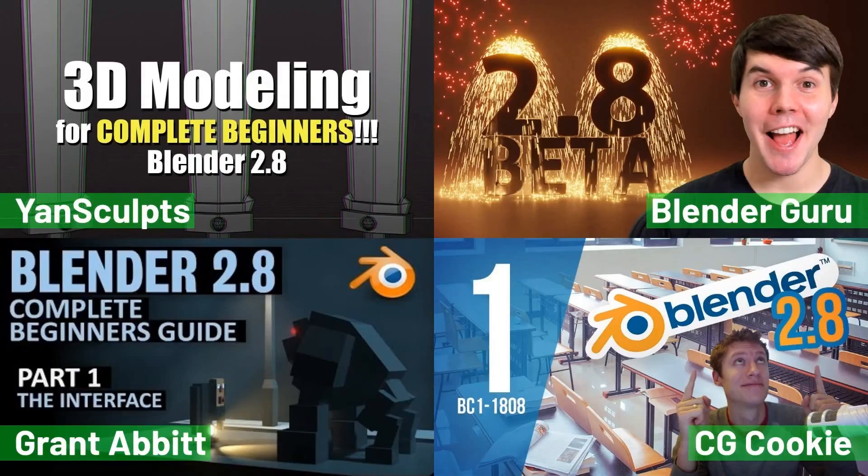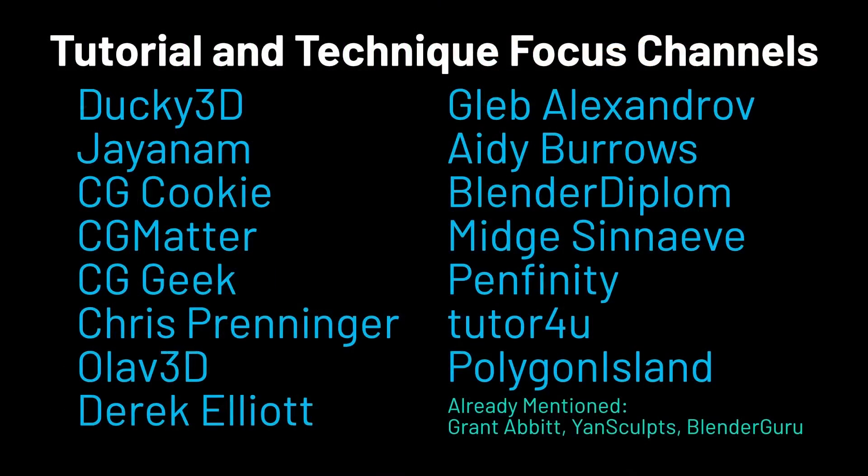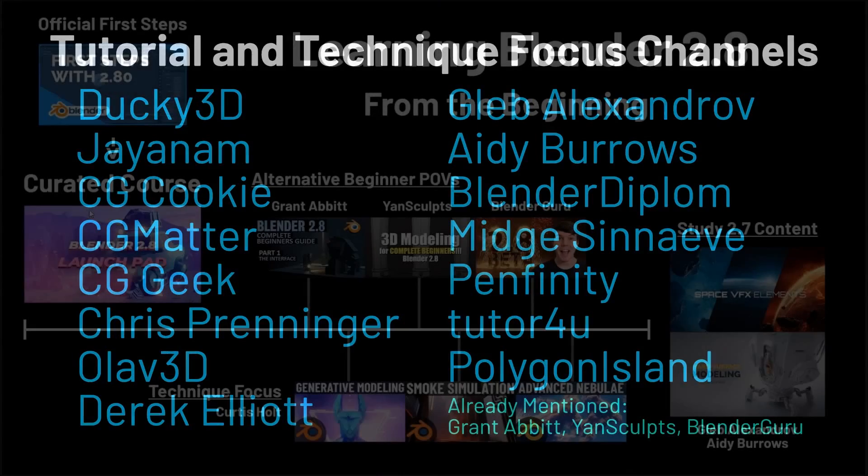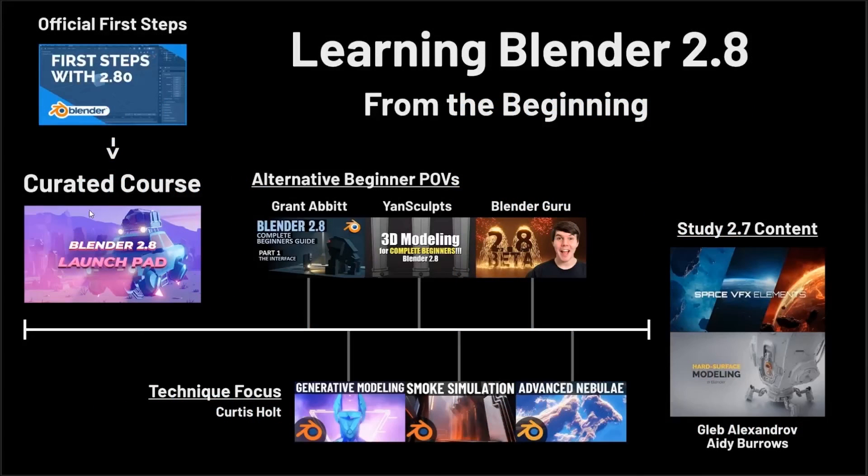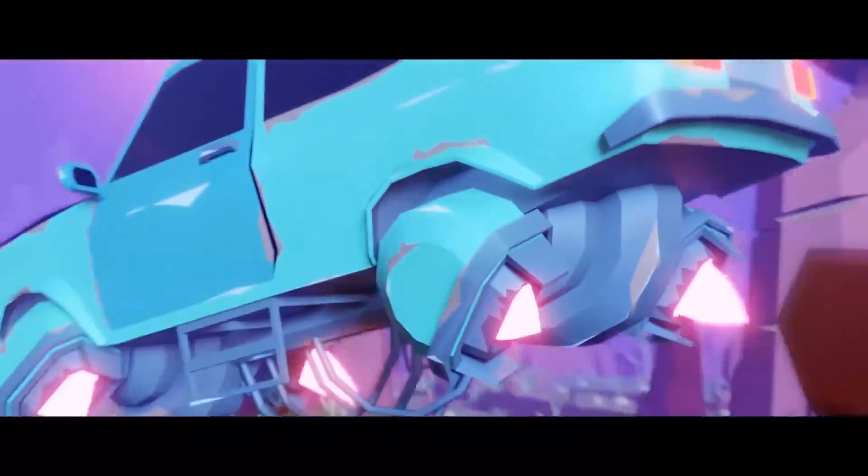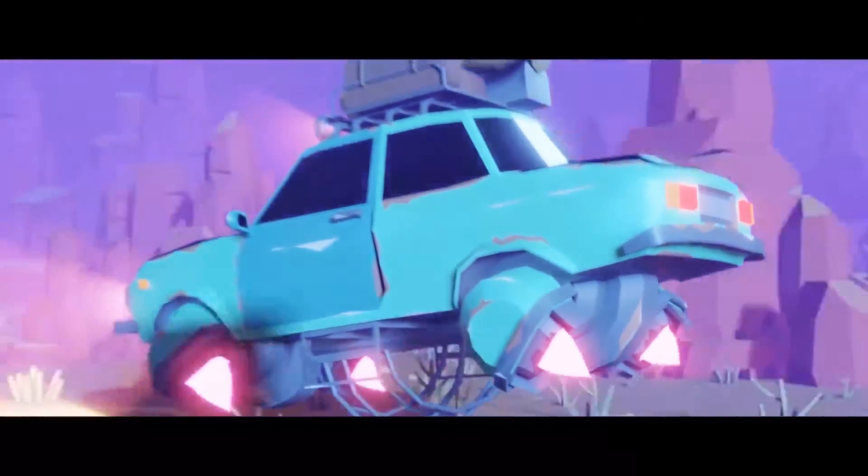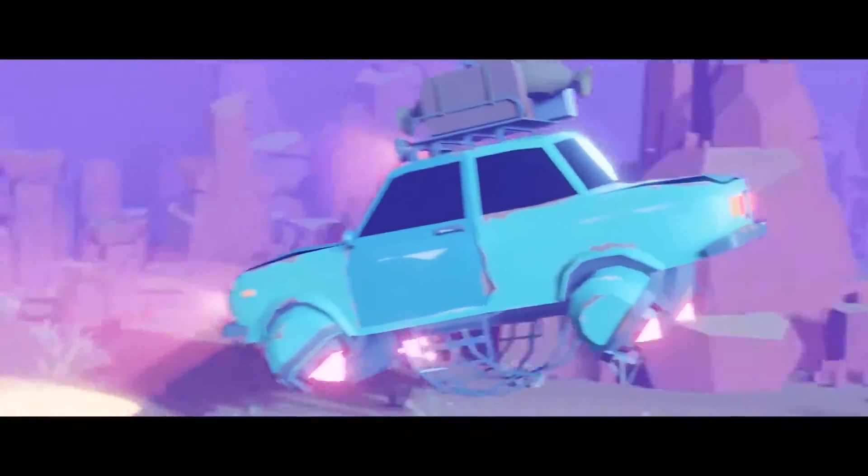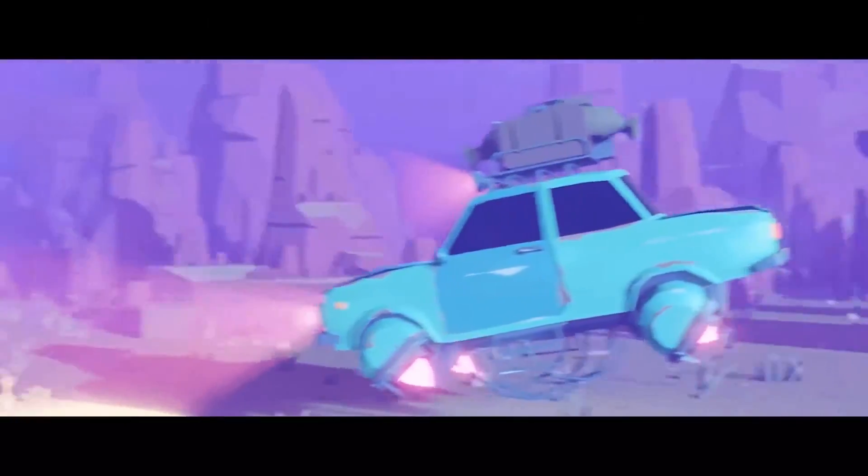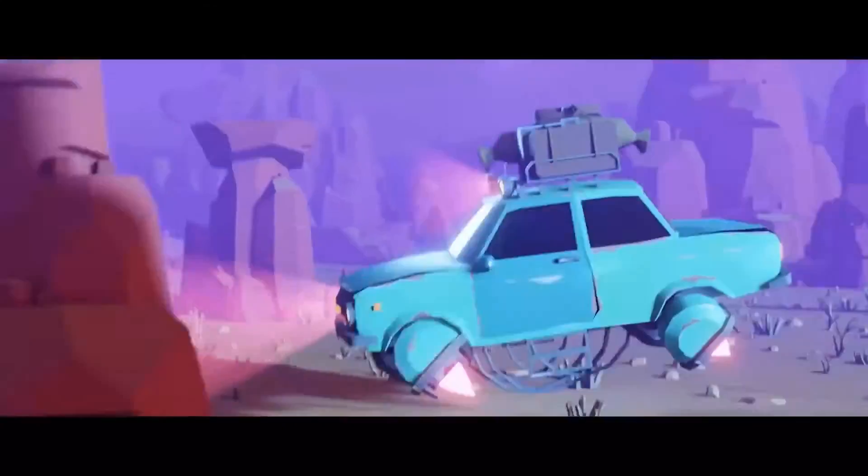In a previous video of mine called The Best Way to Learn Blender 2.8, I reviewed some of my favorite sources of beginner content, both free and paid, and compiled a guide for newcomers of what I thought was the best way to learn Blender 2.8. This time, instead of looking at general beginner content for the software, I will be looking specifically for the best way to learn rigging for animation.